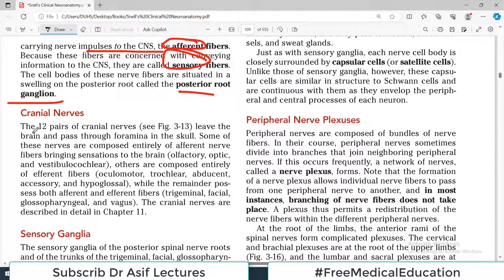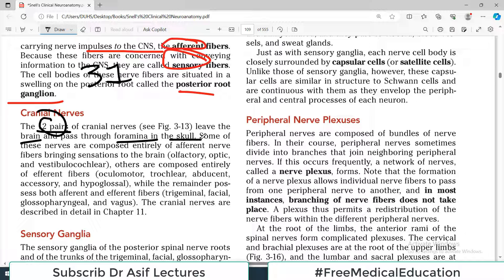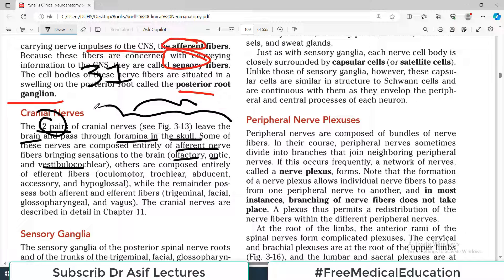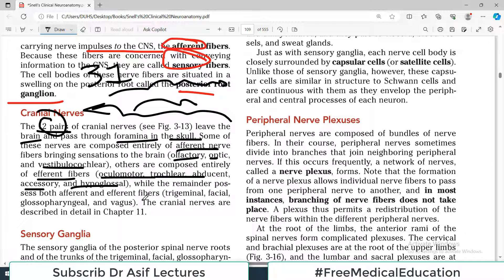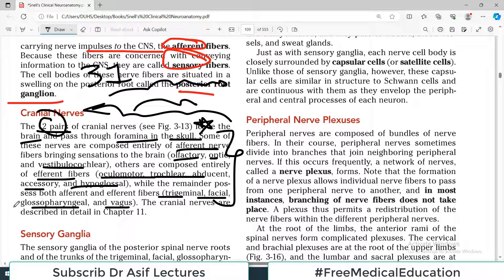Now let's talk about cranial nerves. There are 12 pairs of cranial nerves, and they leave the brain and pass through foramina in the skull. Some of these nerves are composed entirely of afferent nerve fibers — examples are olfactory, optic, vestibular, and cochlear — their job is only to bring information to the CNS. Some are entirely motor, such as oculomotor, trochlear, and hypoglossal. The rest are mixed, like trigeminal, facial, glossopharyngeal, and vagus.